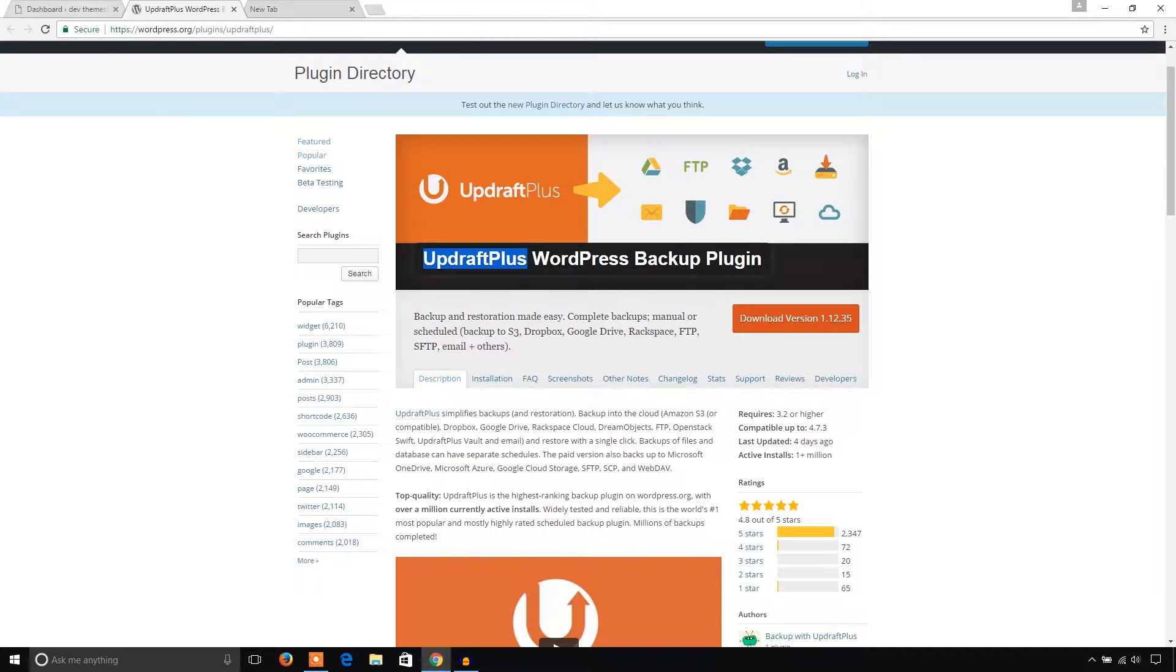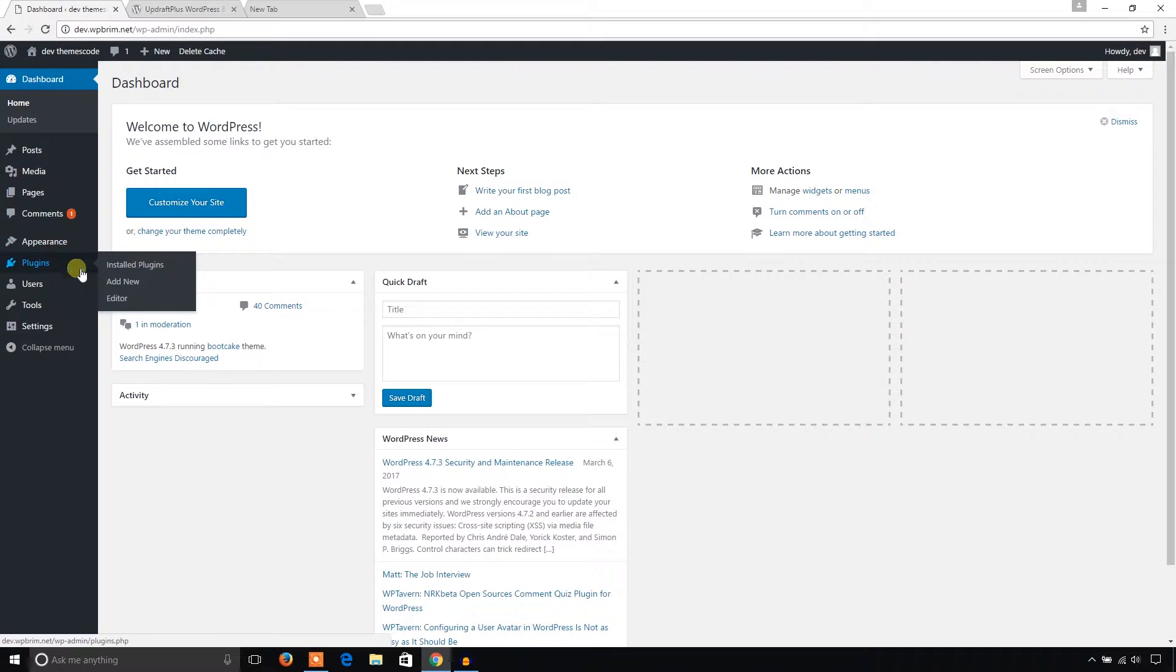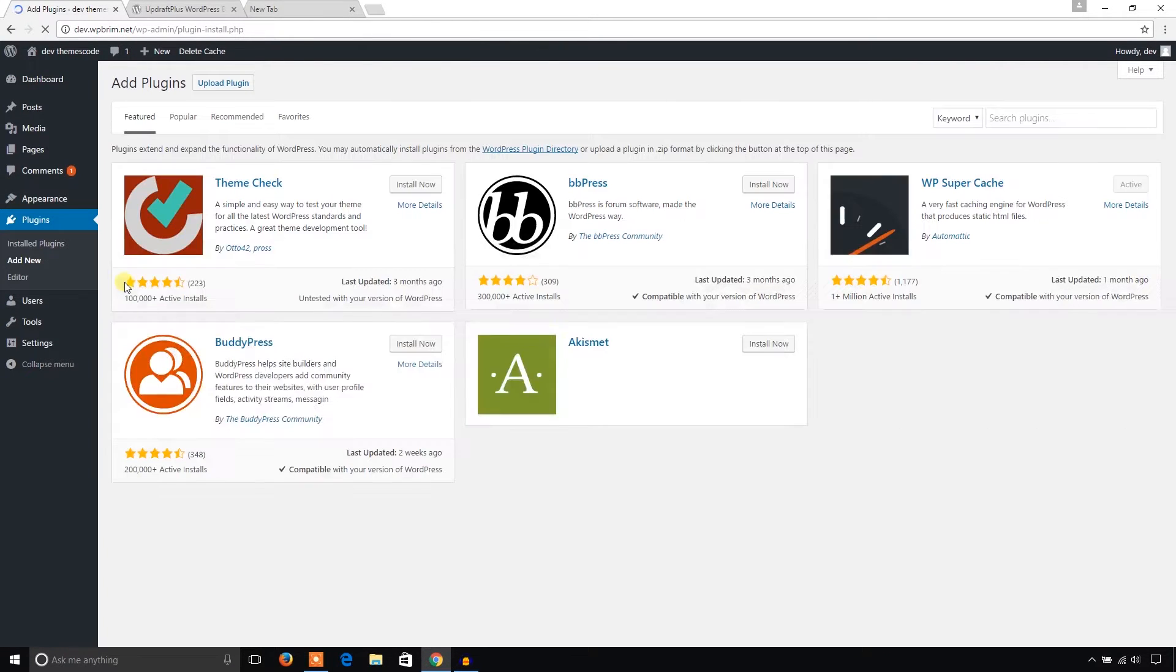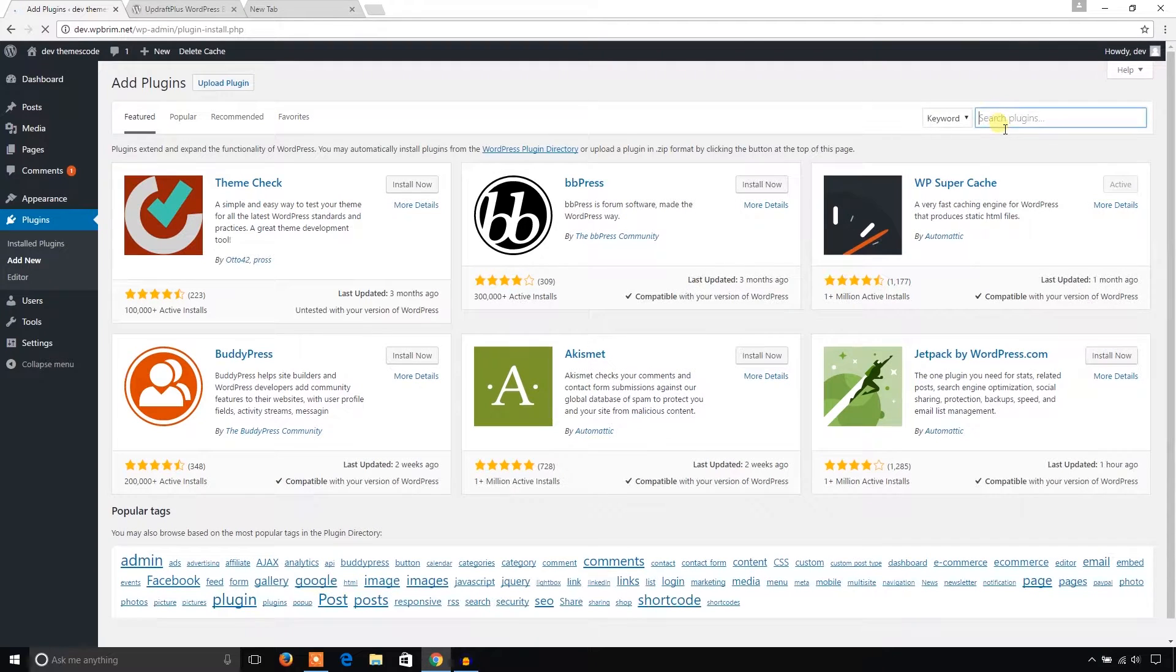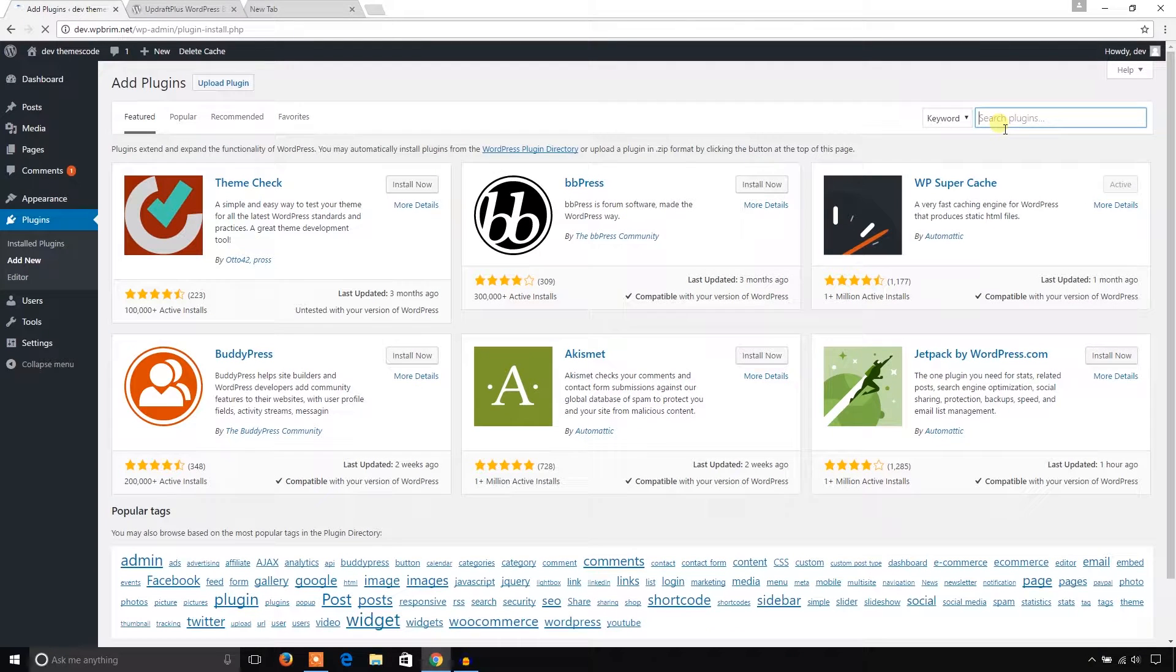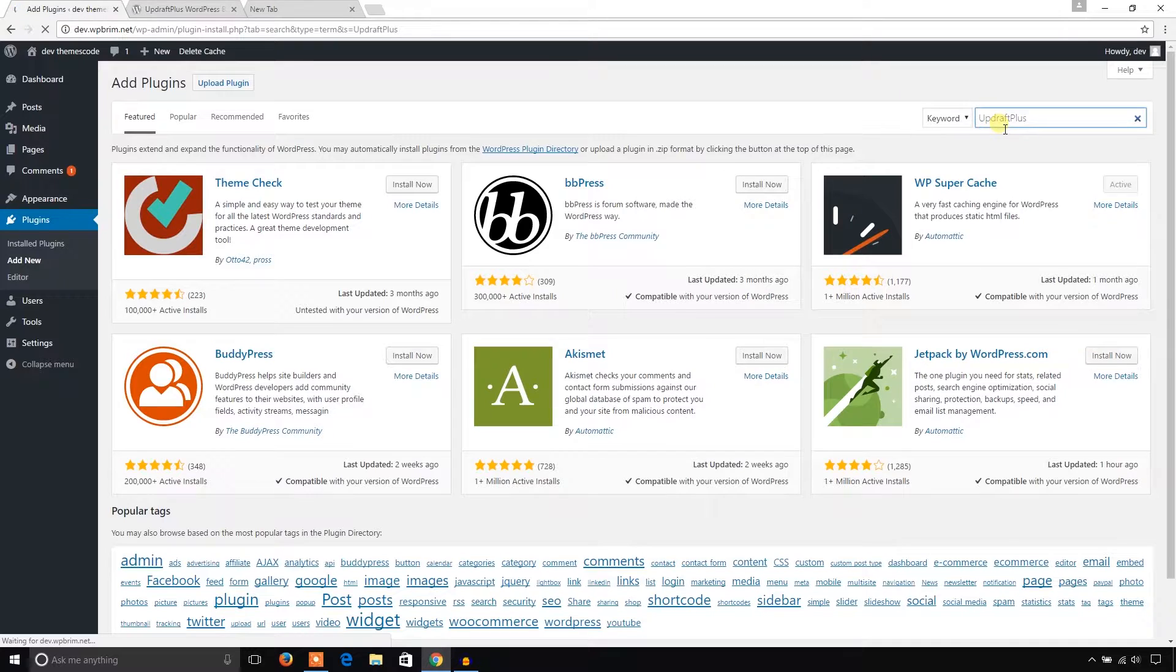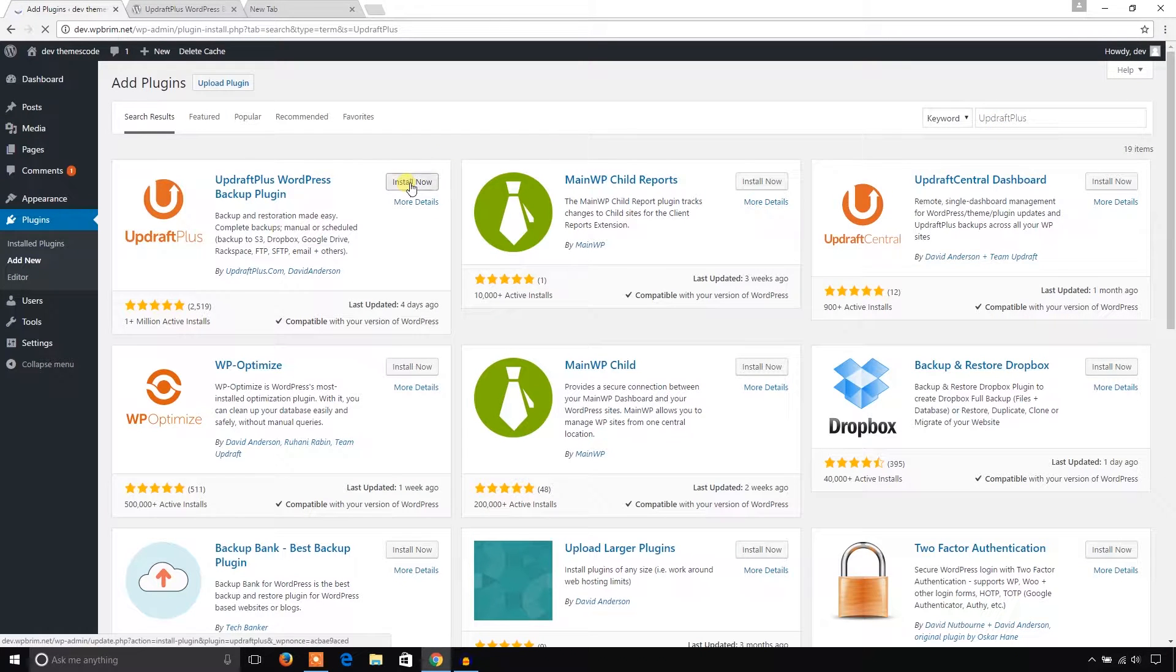Go to the dashboard of your website. I'm in the dashboard of my website, and from the Plugins menu I'm going to click on Add New. From here I'll search for UpdraftPlus plugin. Here it is, and I'm going to install it.